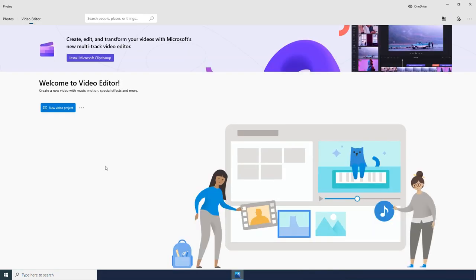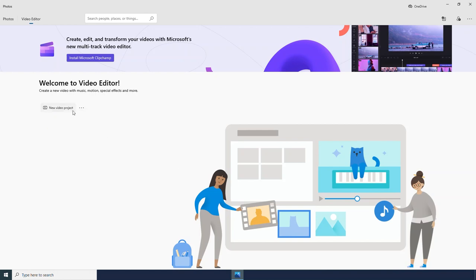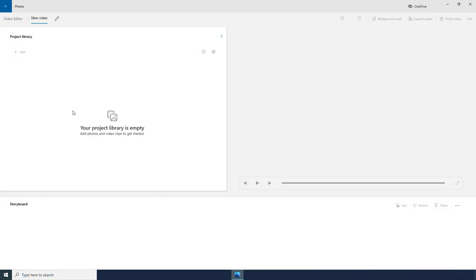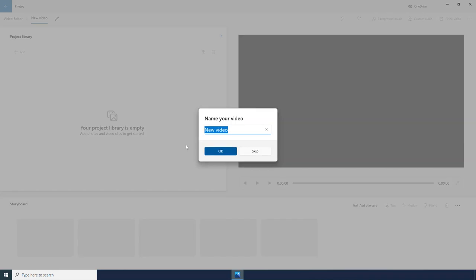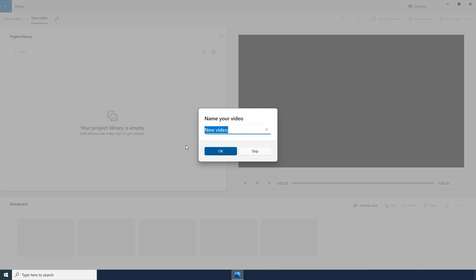Here we are in the video editor. We don't have any projects here. So let's go ahead and get started by clicking New Video Project. It is going to prompt me to name my video.